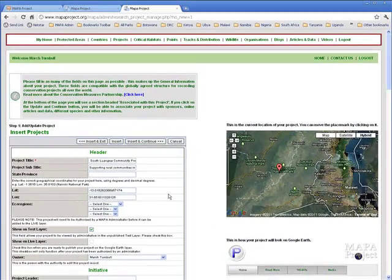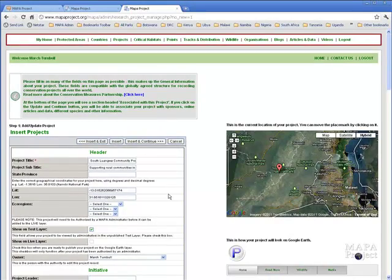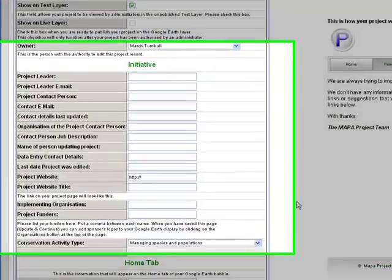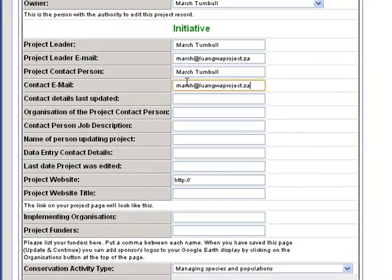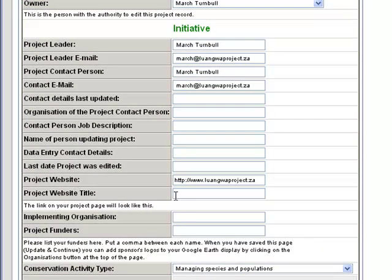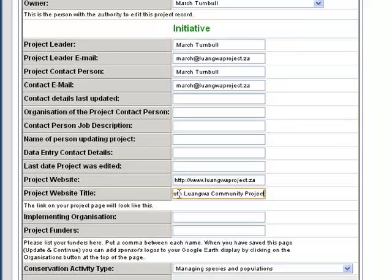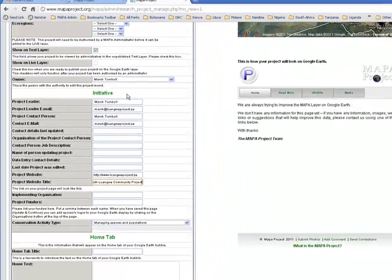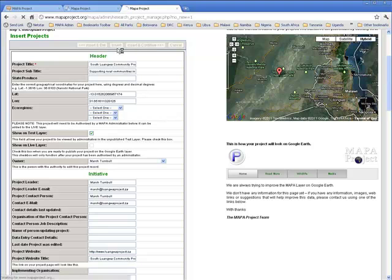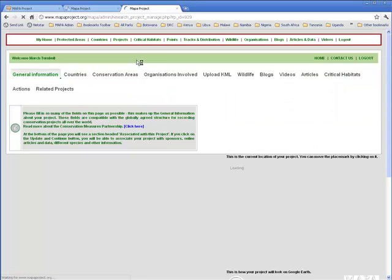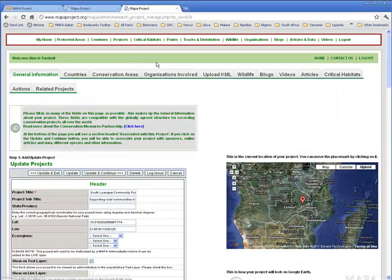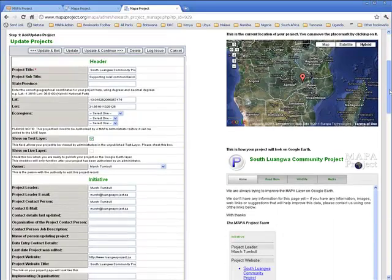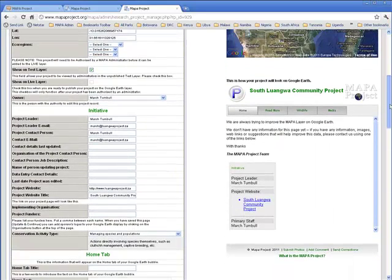Next let's add in some personal details, project leader, a contact person, a website, and a website title just to make sure that everyone can actually get hold of you. Okay let's press the insert button and come back and have a look and see what it is we've done. There's a nice feature inside the record which shows a little mock-up of what your bubble will look like on Google Earth. You can see that this one still needs a bit of work, but we've started.